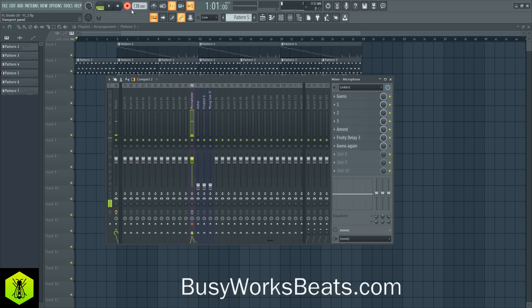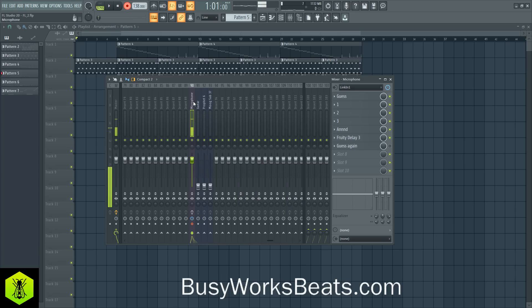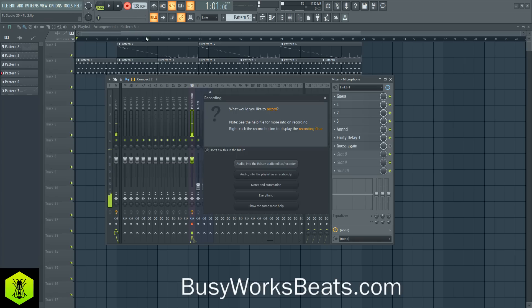Go back to the beginning, hit Record, make sure your track is highlighted, go to your microphone, make sure it's armed for recording, make sure your effects are on — I almost forgot. Then hit Record. Audio into playlist as an audio clip.